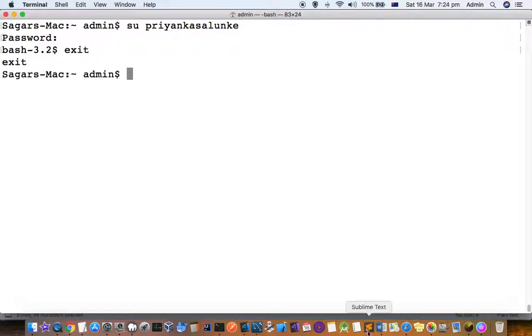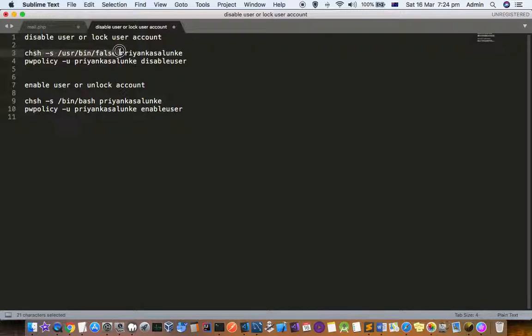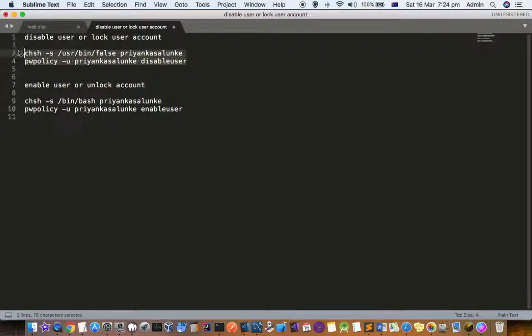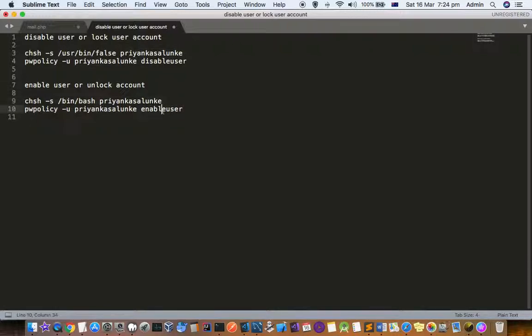Remember these commands. First, we set the shell to false for that user, here is the username, and then we disable that user. To enable that user, we change the shell back for that user and then enable the user using this command. Thanks for watching this video.